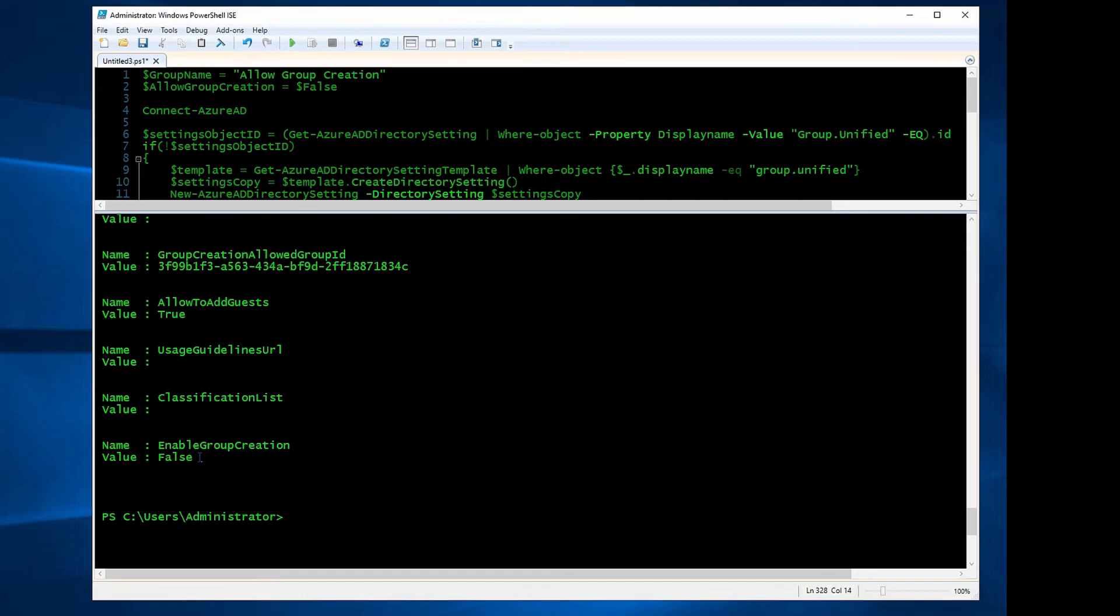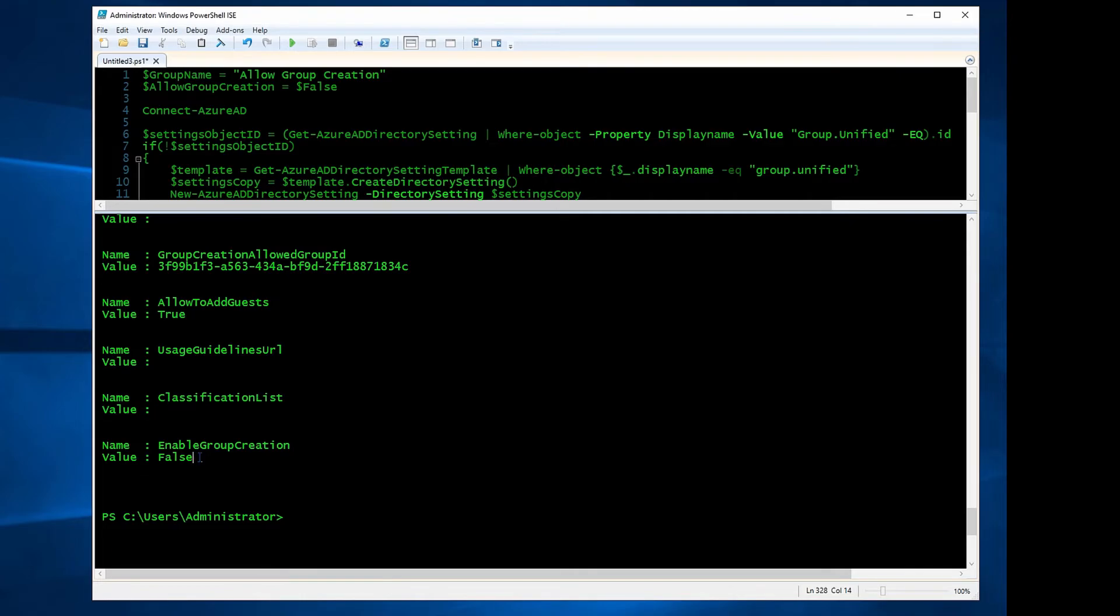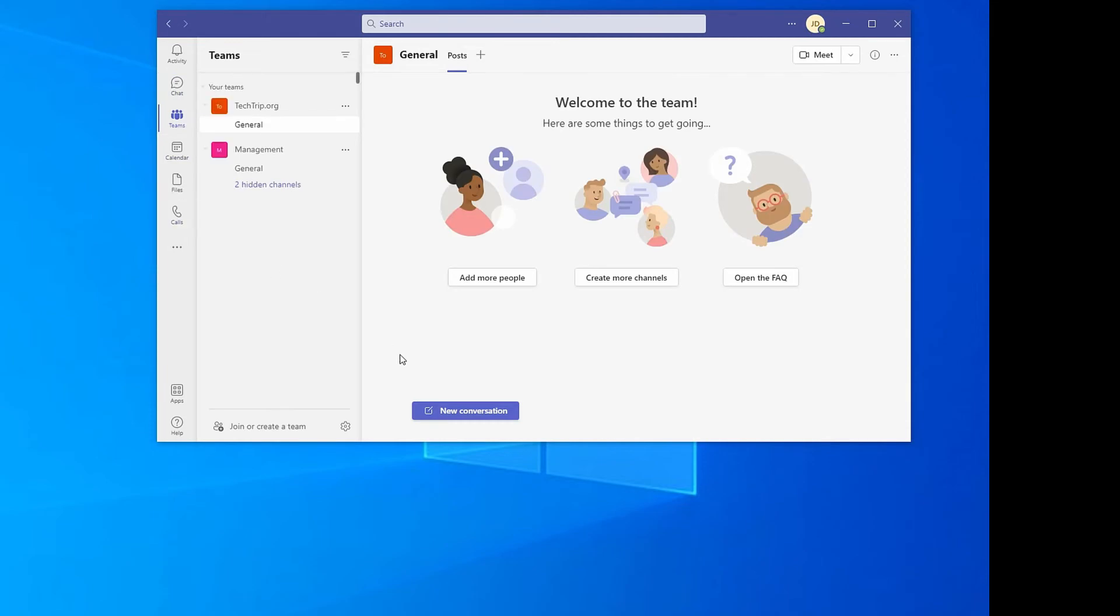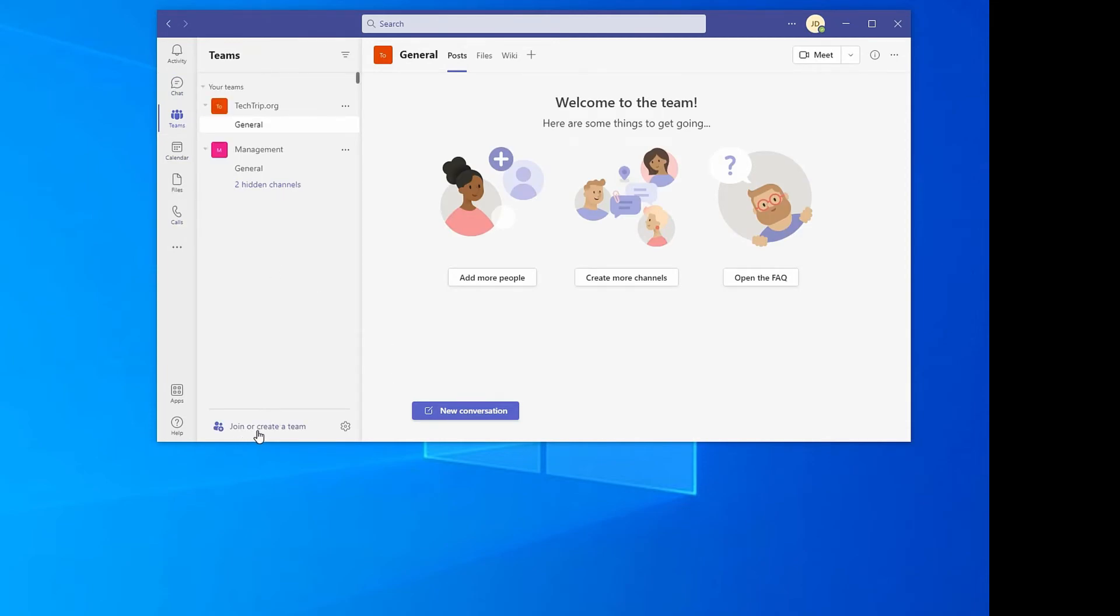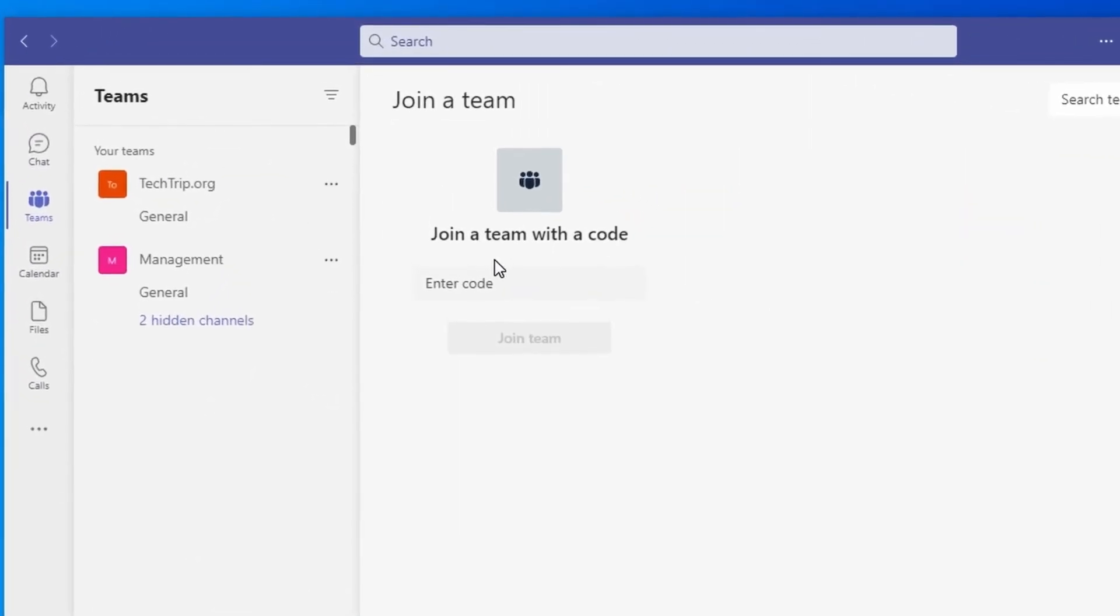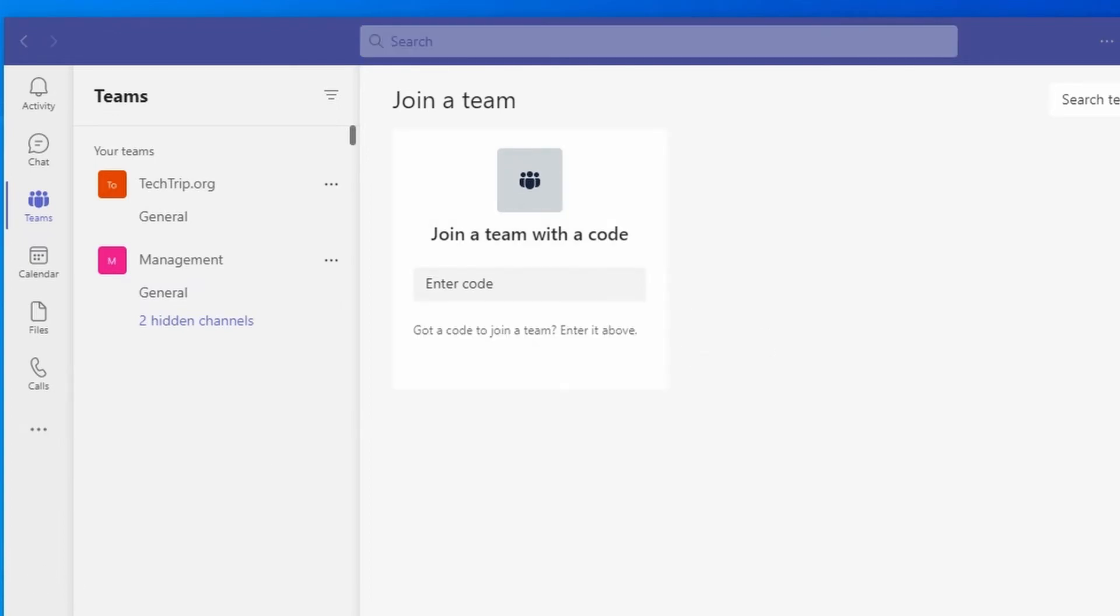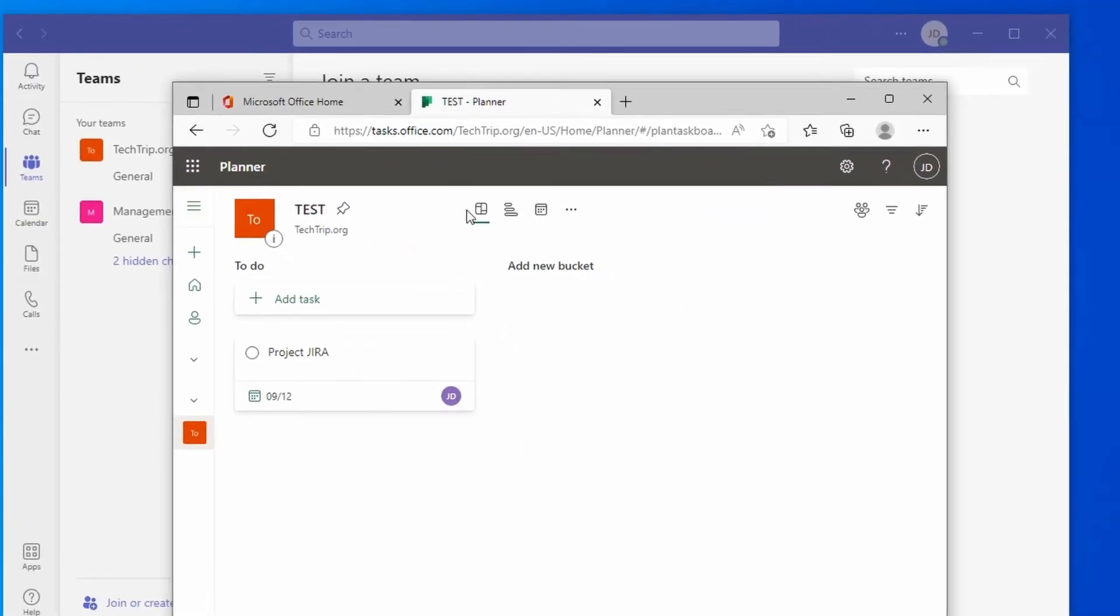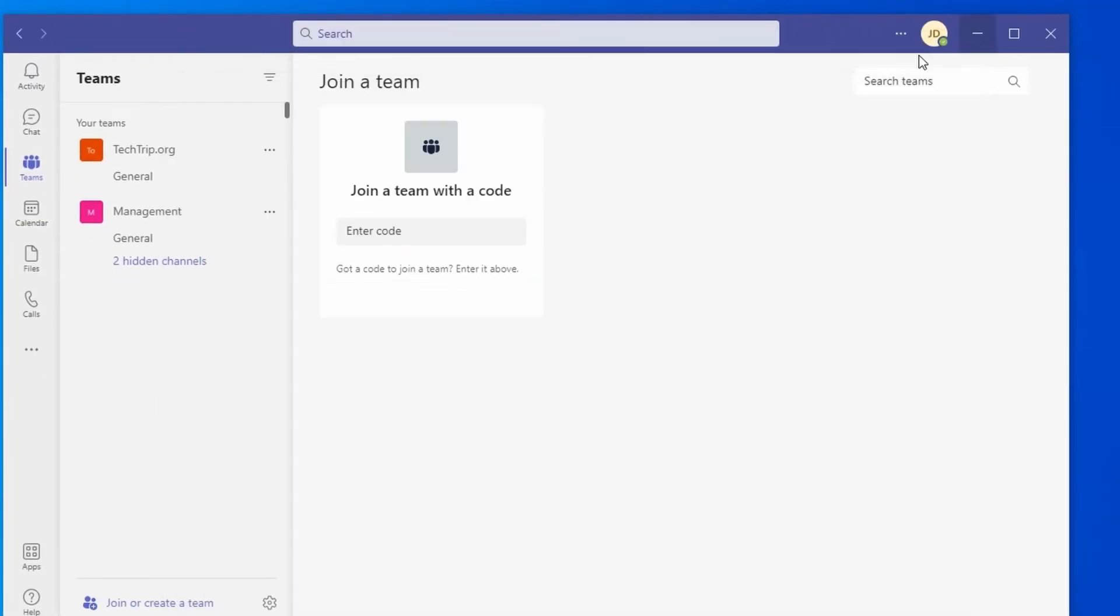So I logged into this computer, and this user doesn't have Azure AD P1 license, and I blocked group creation from Microsoft Teams. So if I click on Teams and if I go here, Join or Create a Team, and if you notice, the feature where it says Create a Group, it's gone for this user.